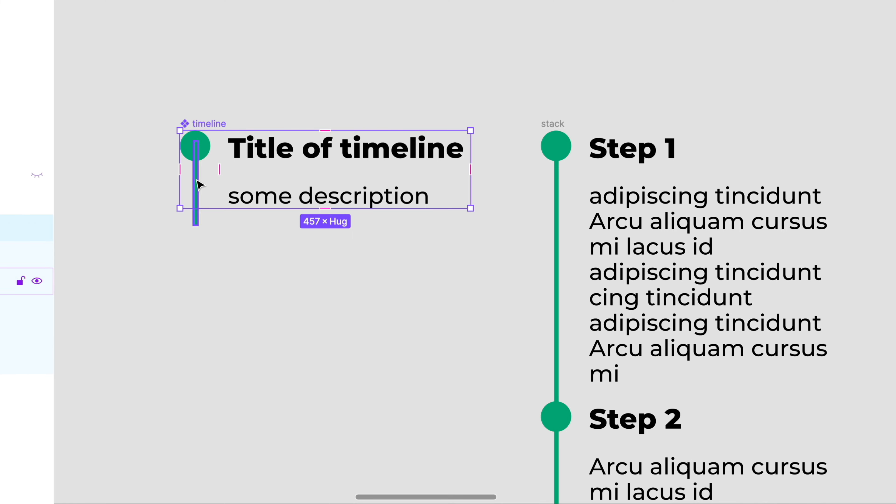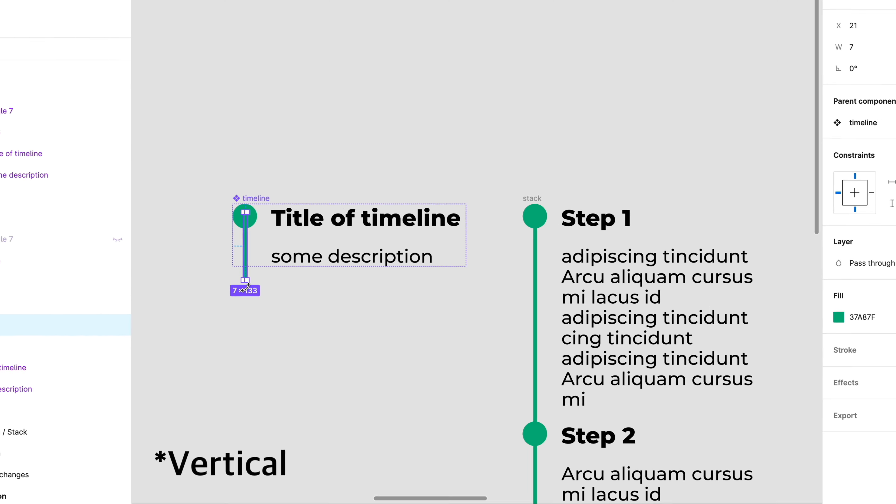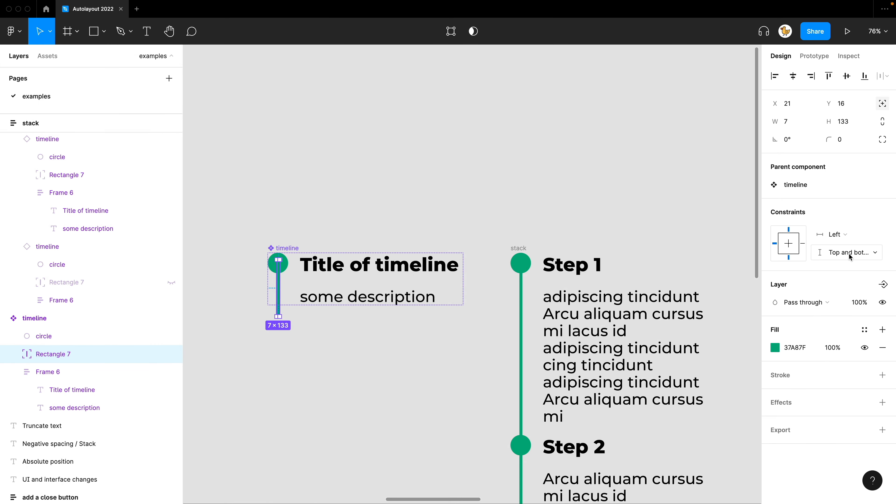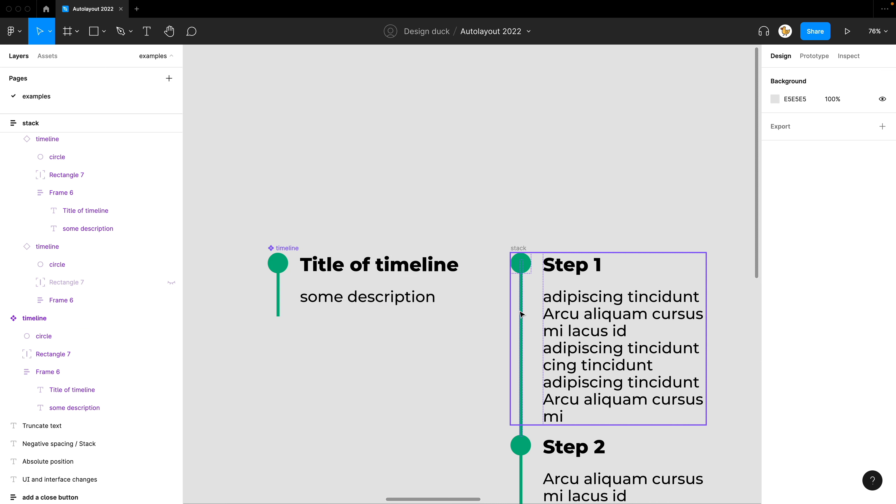So how did I achieve that? I have this text and little circle inside the Auto Layout. But this line here, the horizontal line, it's in Absolute Positioning. And then I aligned it to the left and constrained it to the top and bottom. So because the Auto Layout increases the height of the frame and it's constrained to the top and bottom, it'll increase in size automatically.